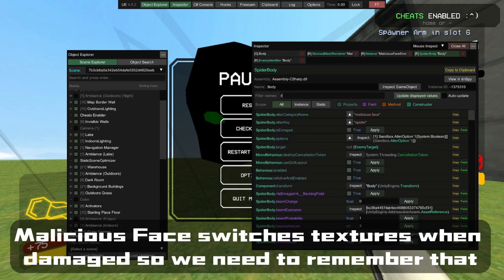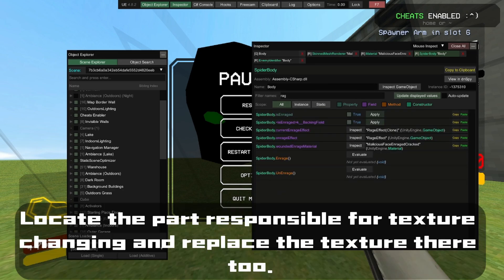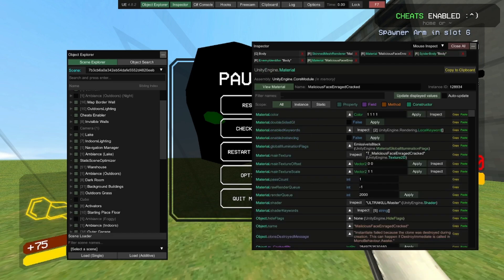Malicious Face switches textures when damaged, so we need to remember that. Locate the part responsible for texture changing and replace the texture there too.